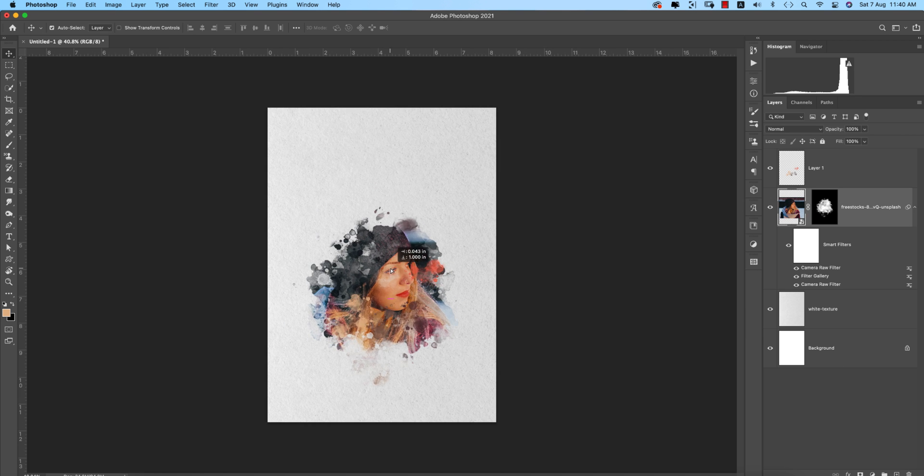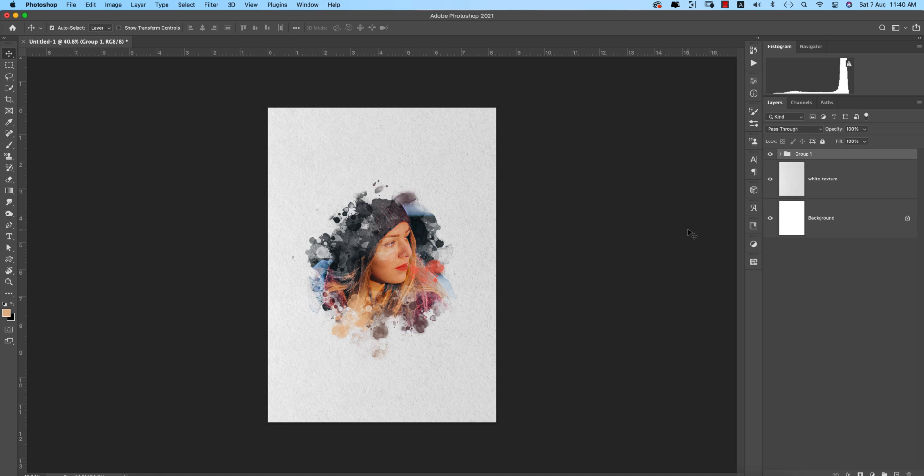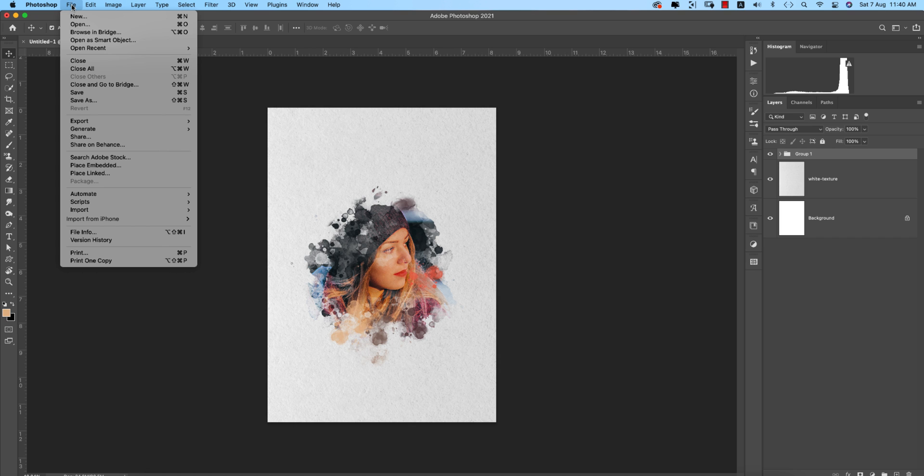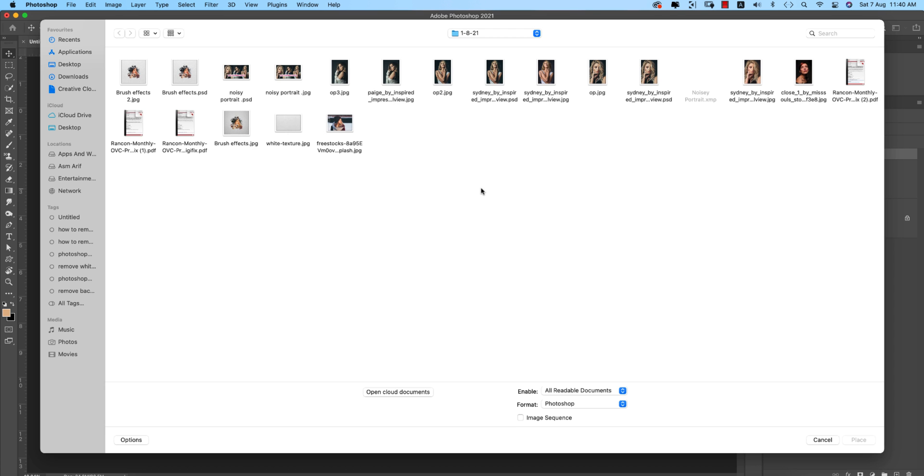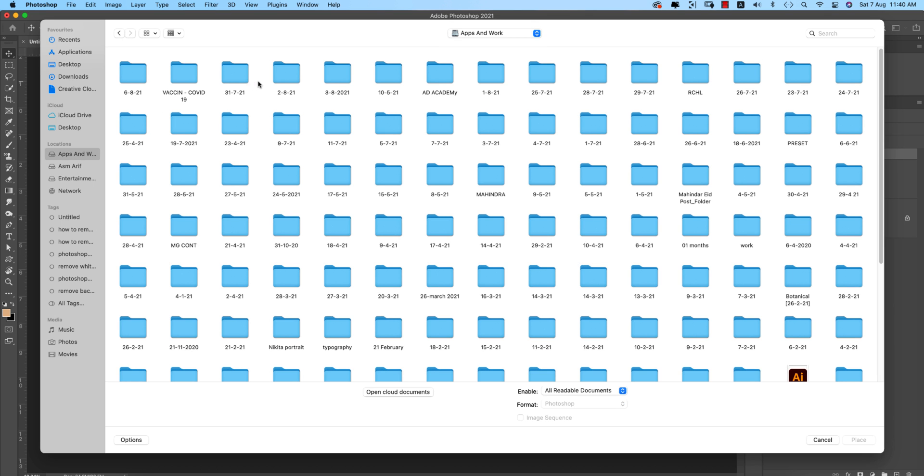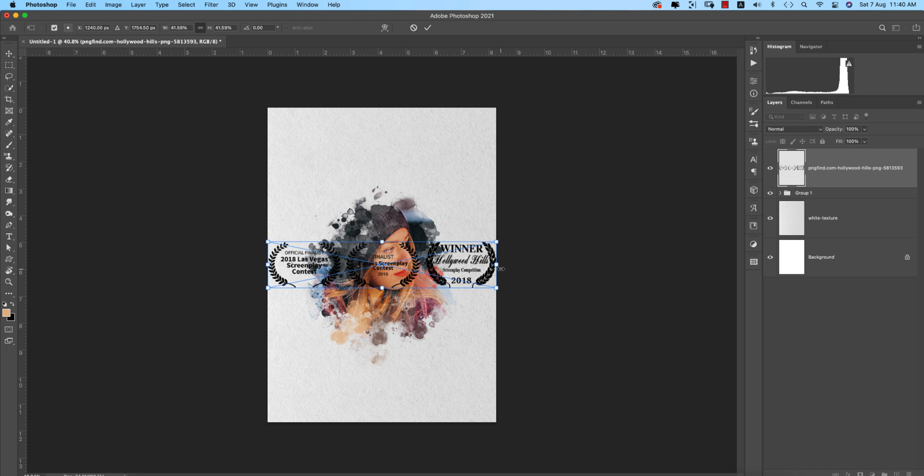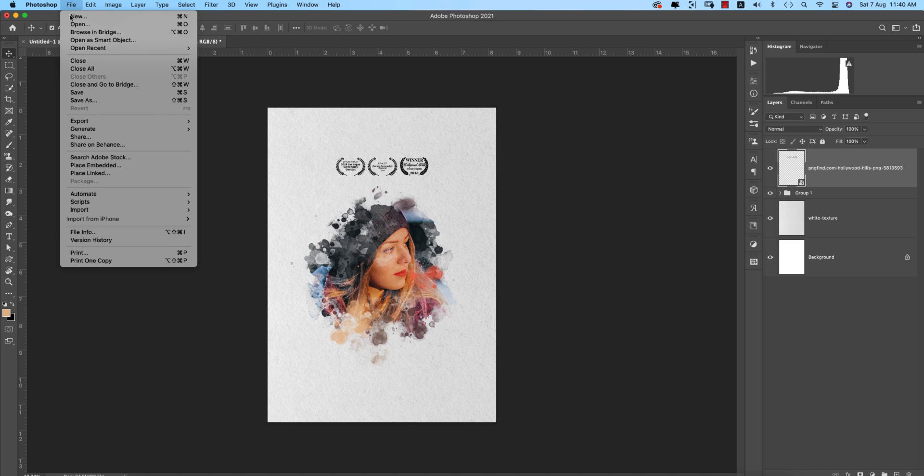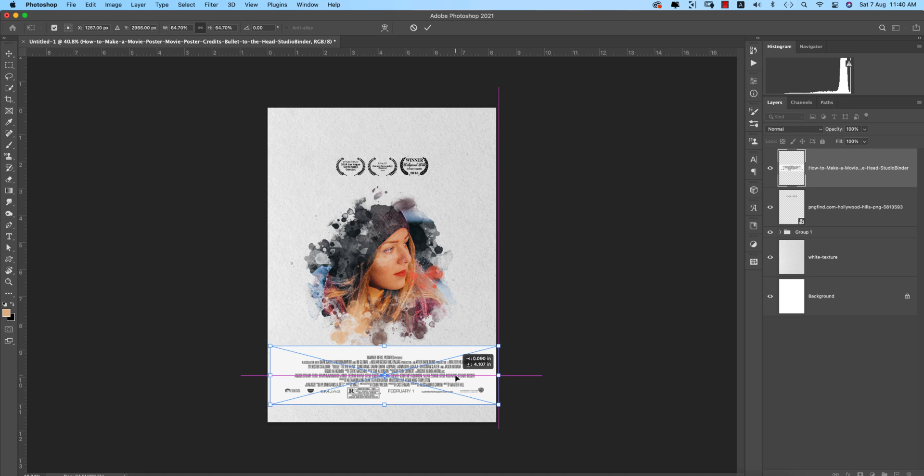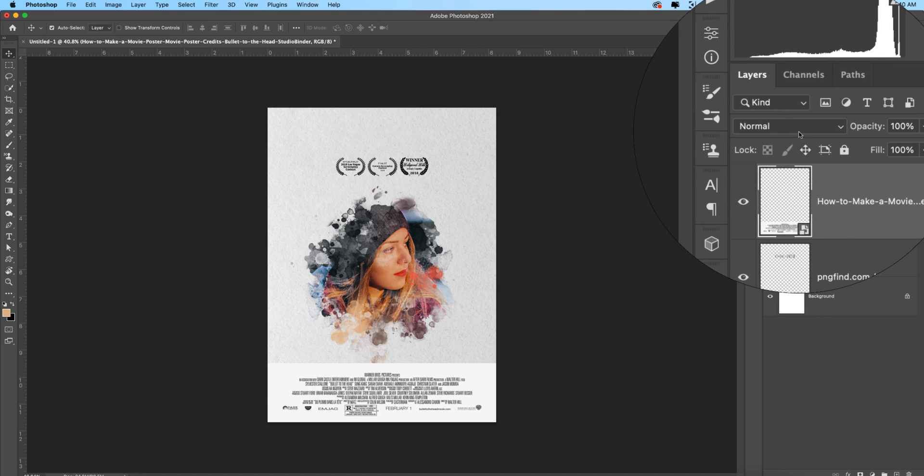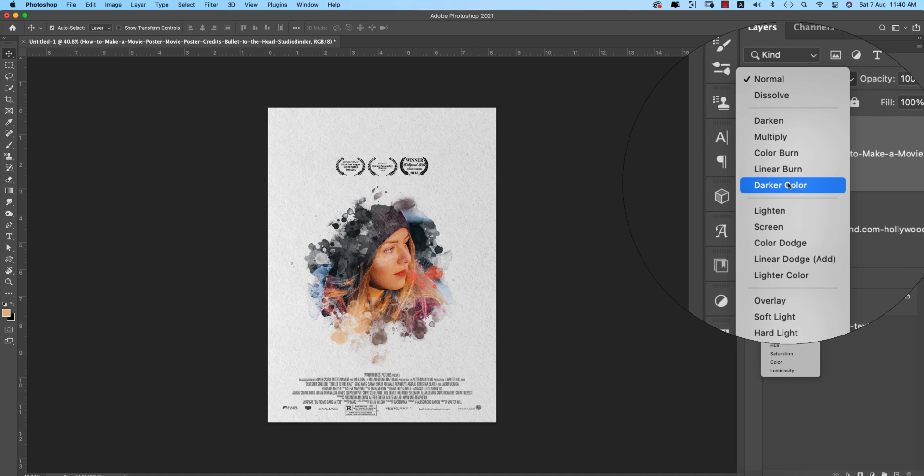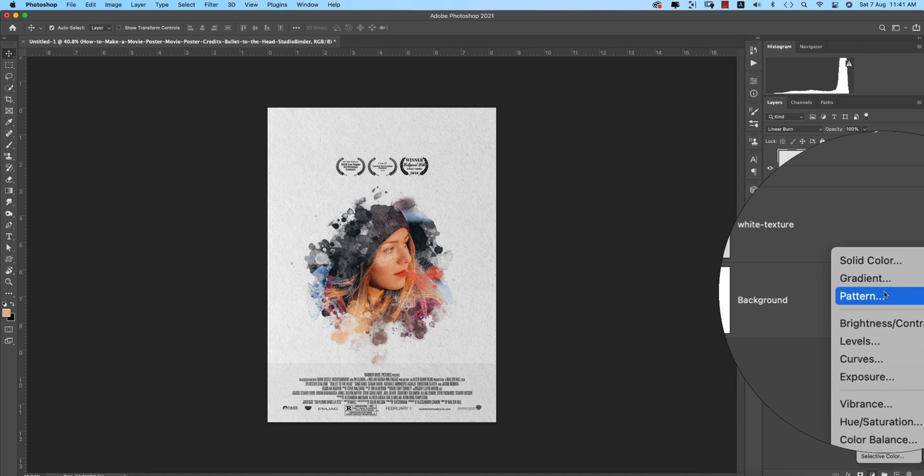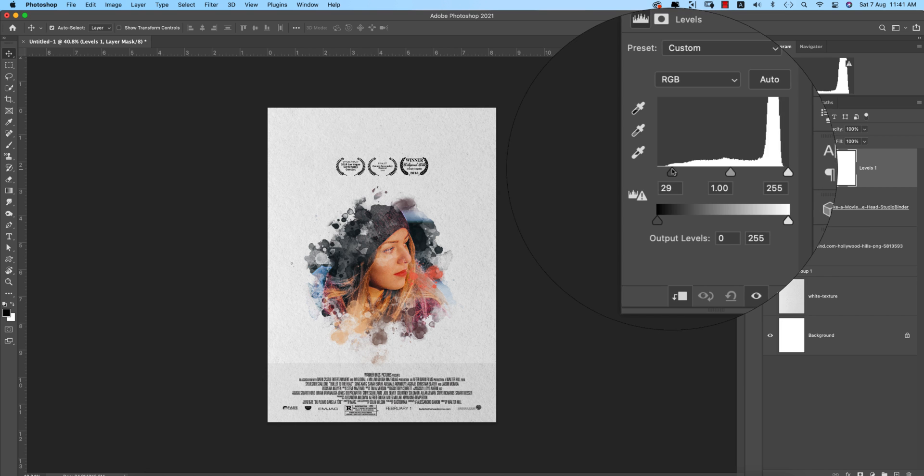We'll make this into a group. Control or Command T and hit the tick button. After that, going to File and Place Embedded—we have some collection of the movie headers and footers. From here the header will place over here, and again File, Place Embedded for the footer of the movie. Make it into Color Burn or Linear Burn. Going to Adjustment, use Levels, make it mask and plain to the page.